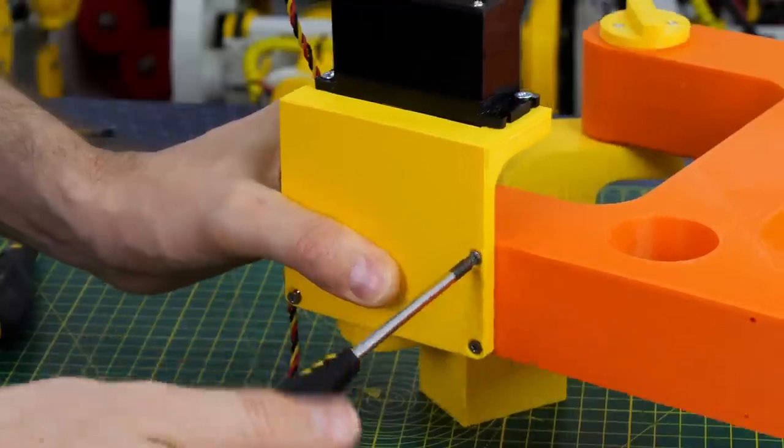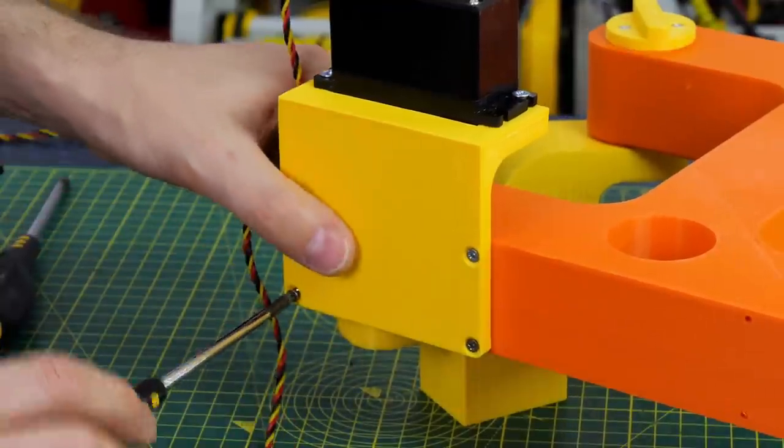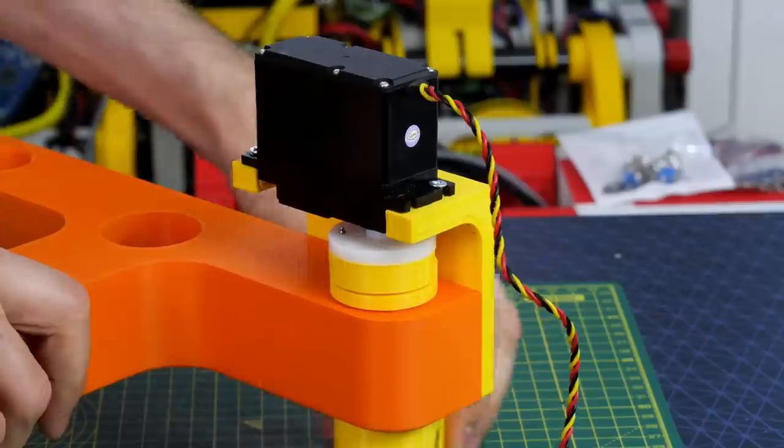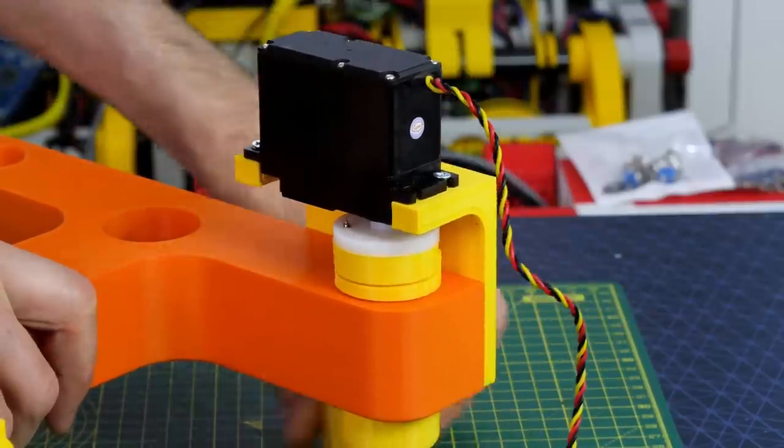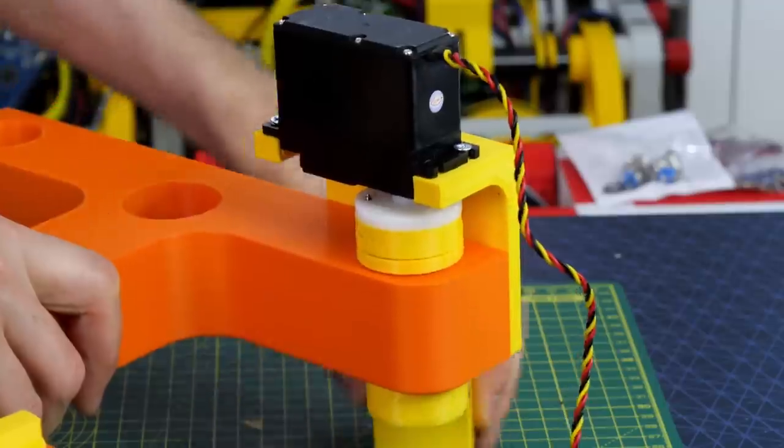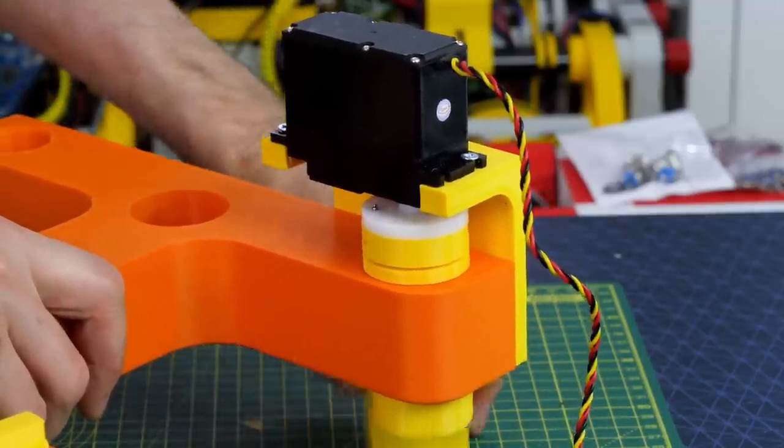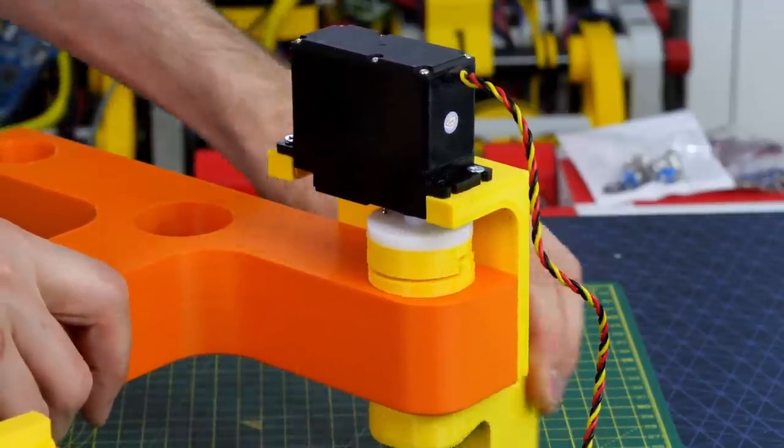So now we can mount those with a servo bracket and that means that I can rotate the wheel mount with those servos, and those servos move a whole 180 degrees.